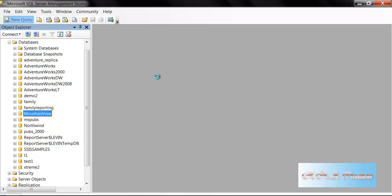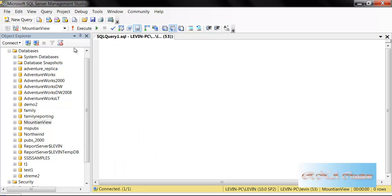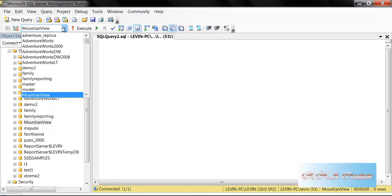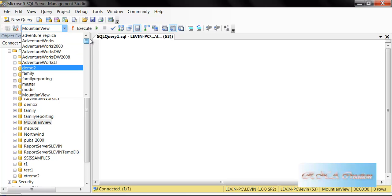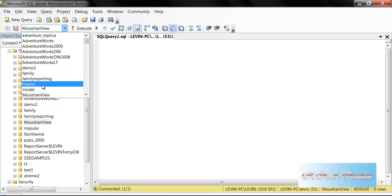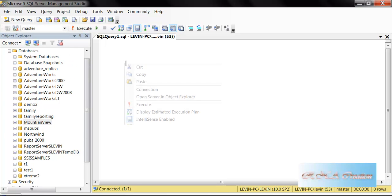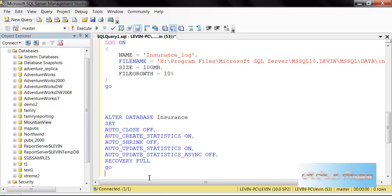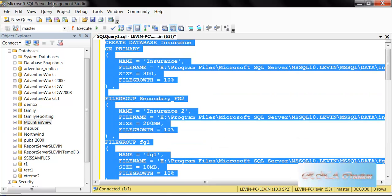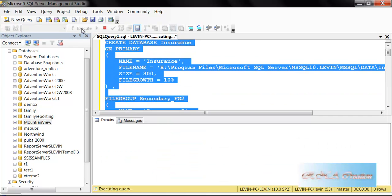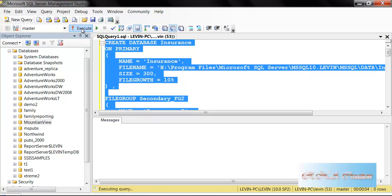I'll open a new query in SQL Server, go to the master database, and if you see here, this is the master database. I will just run this SQL and it will create the database for the insurance. Once we have this database for insurance, I can refresh and see the insurance database here.